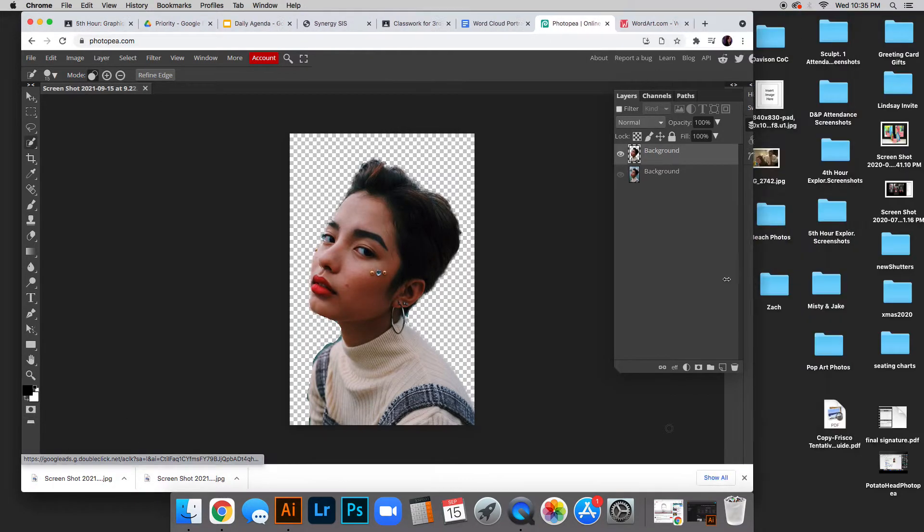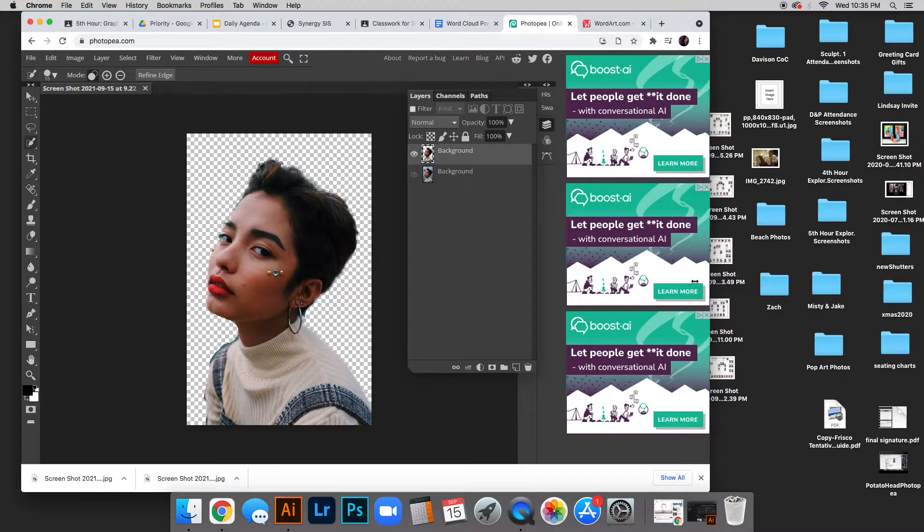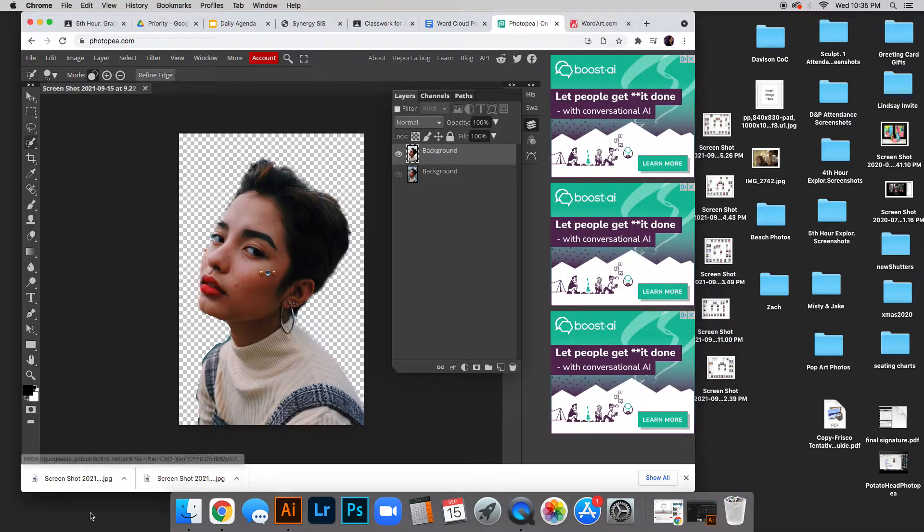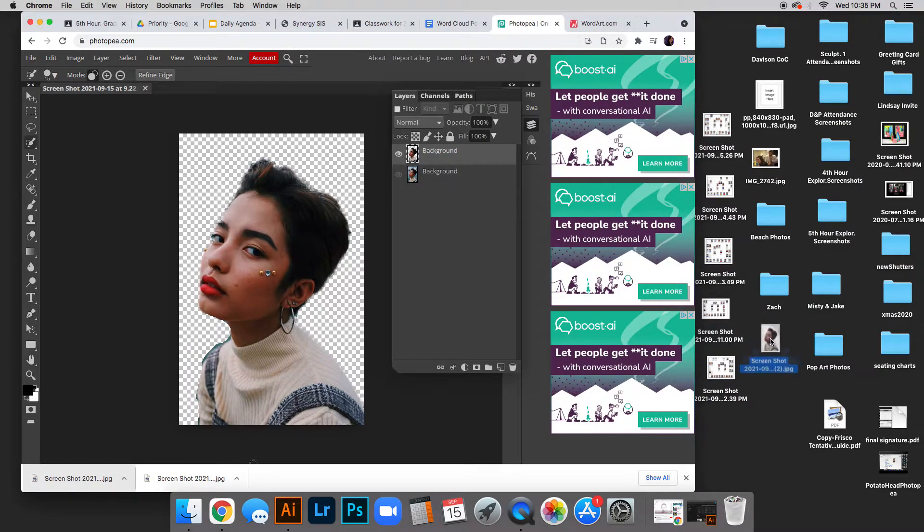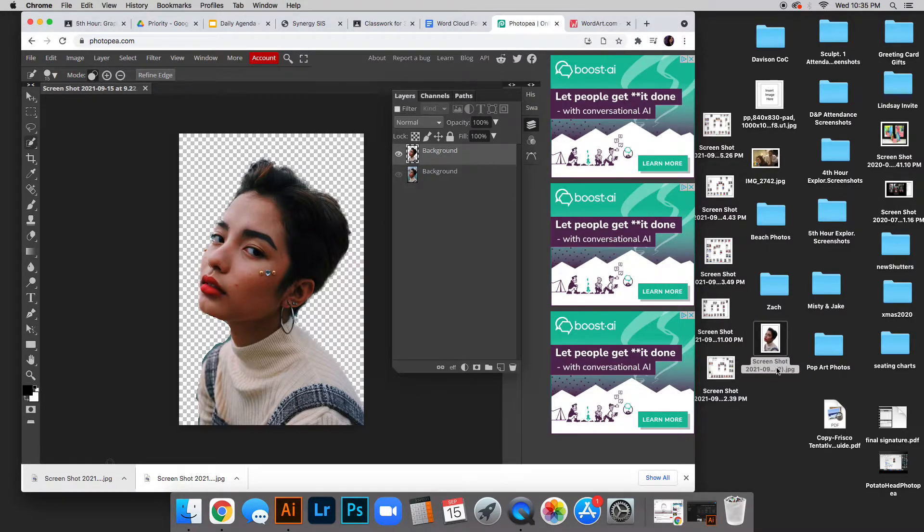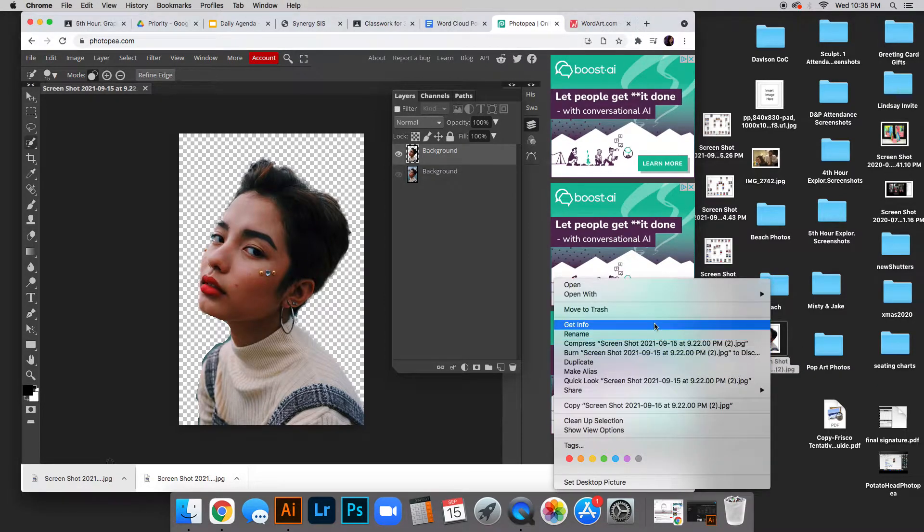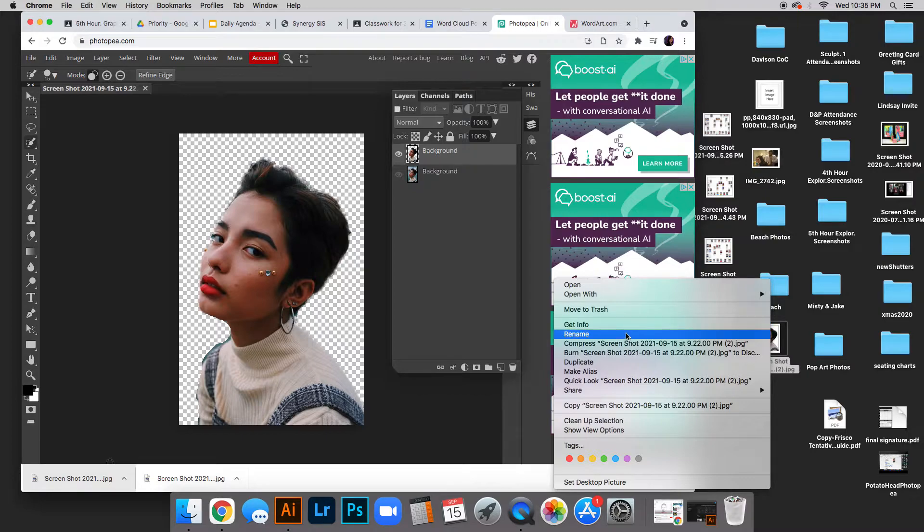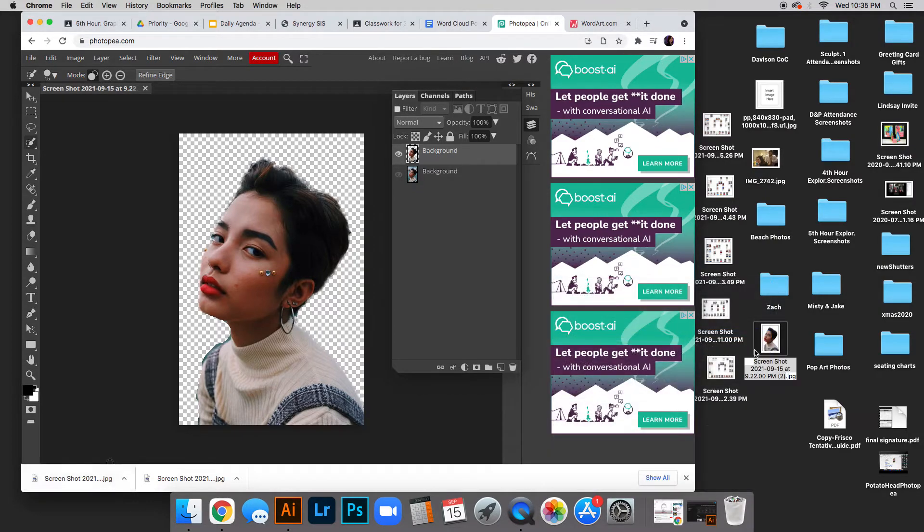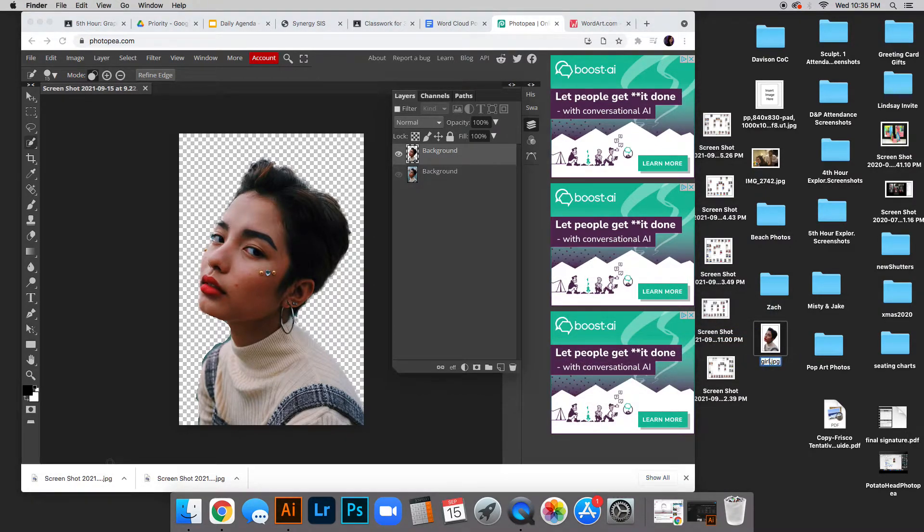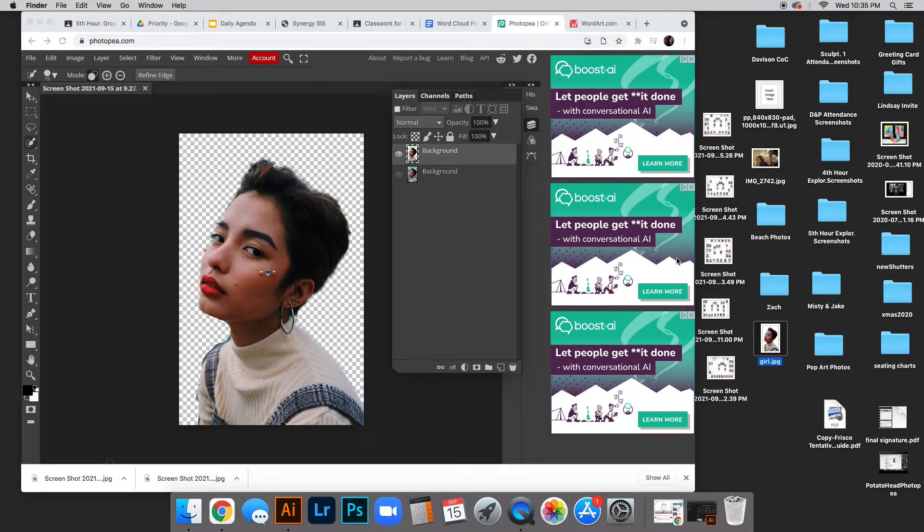To make my life easier, I'll click and drag from downloads onto my desktop—you don't have to do this. I'm going to rename it so it's easier to find when I open it in the other app. I'll name it girl.